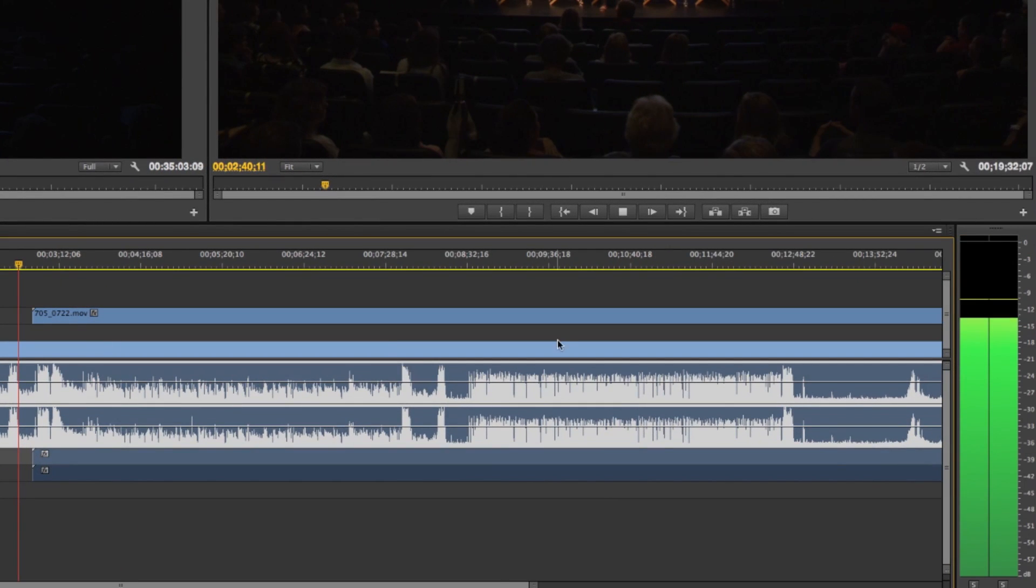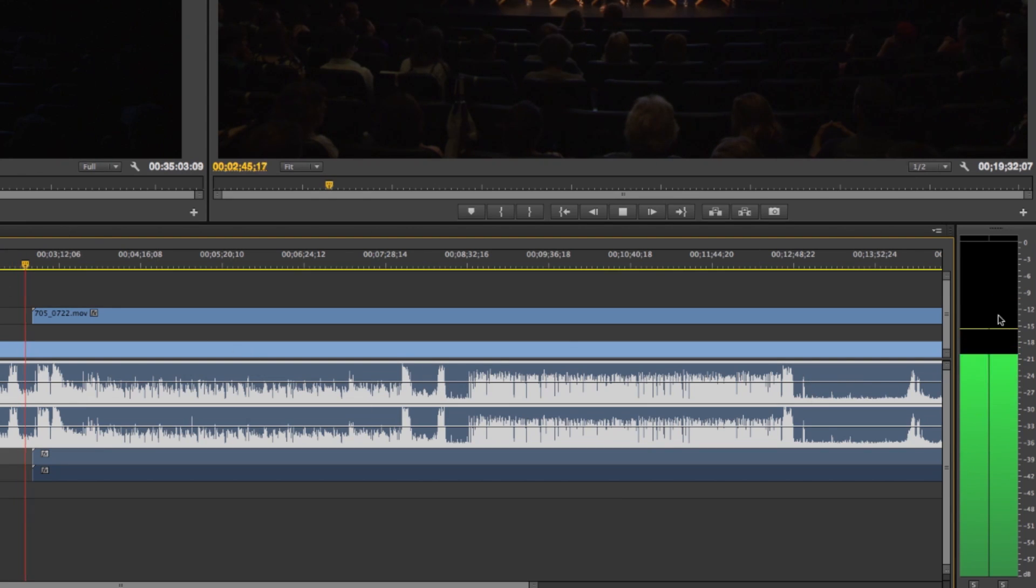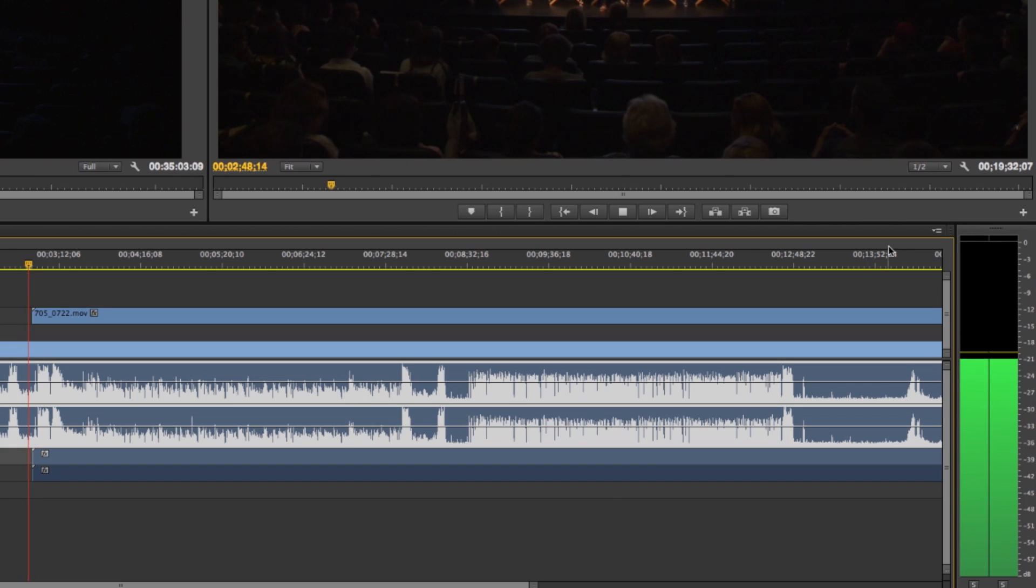And you'll see when we play we have our meters going over here and pretty much the rule is you never want these meters to hit this red area up here. So we'll see as soon as we reach here it looks like we're going to peak.